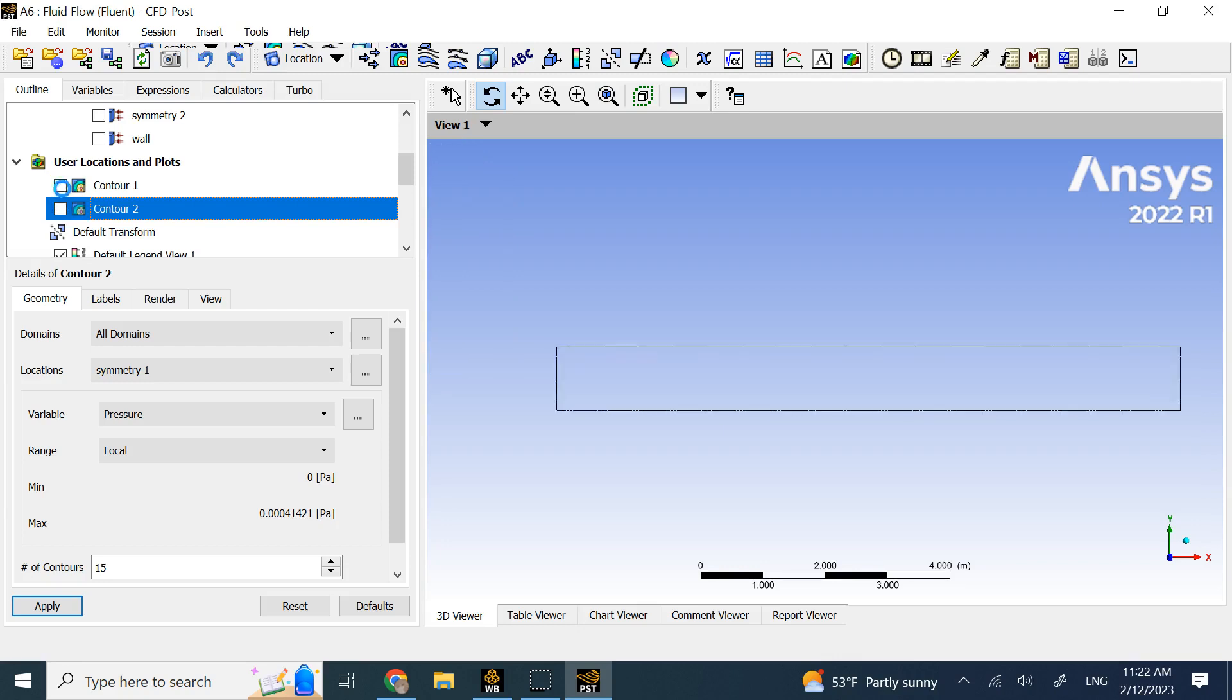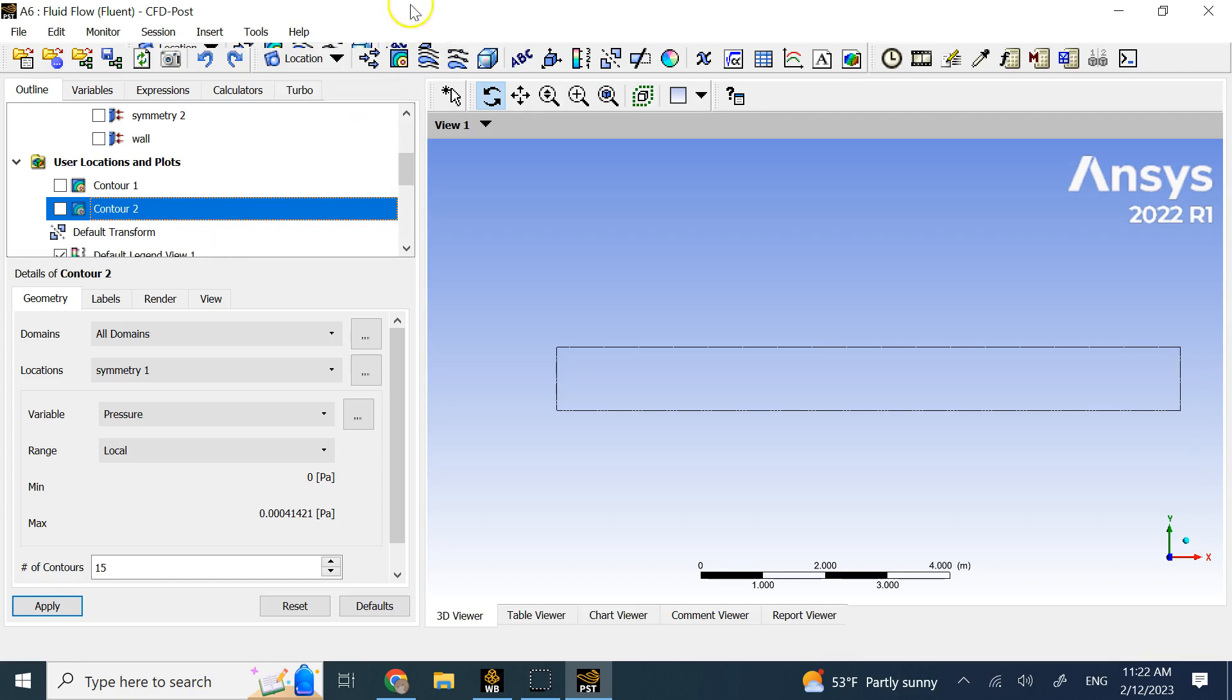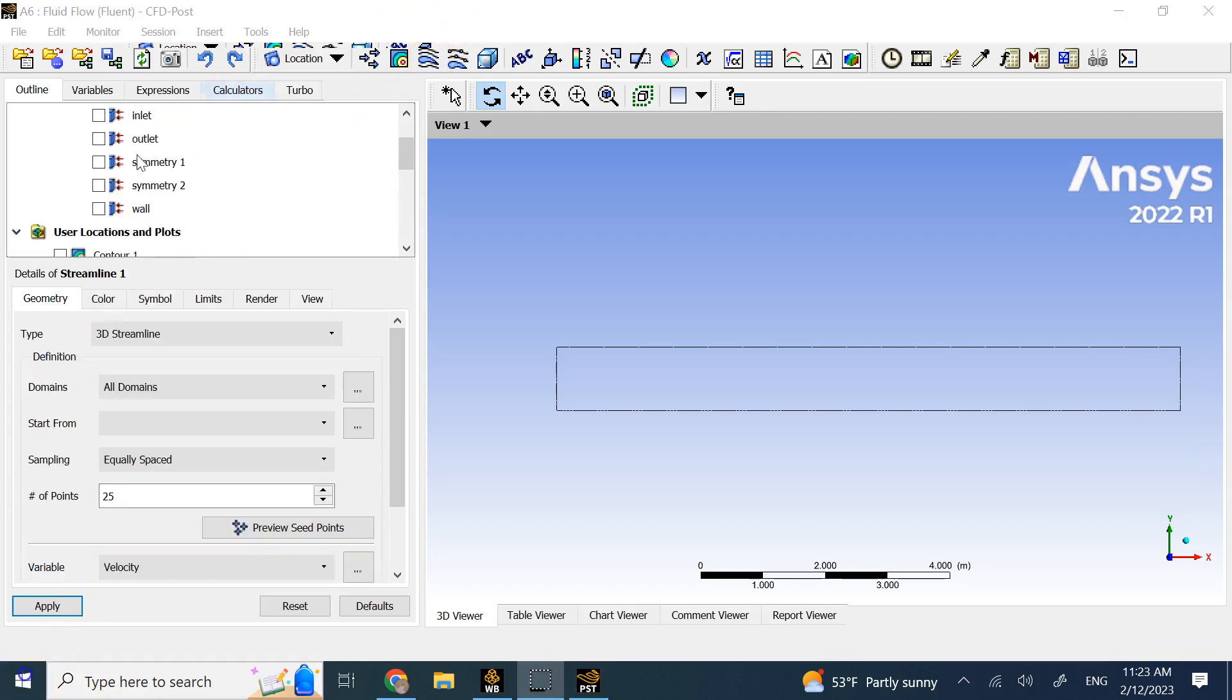You can look at Y velocities. See if there are any vertical velocities too. You can also add those. Or you can add streamlines. Let's go ahead and add a streamline here by clicking on this button.